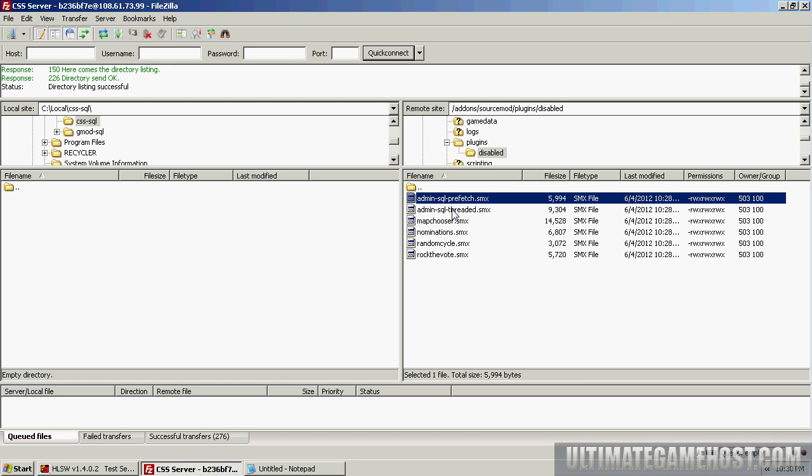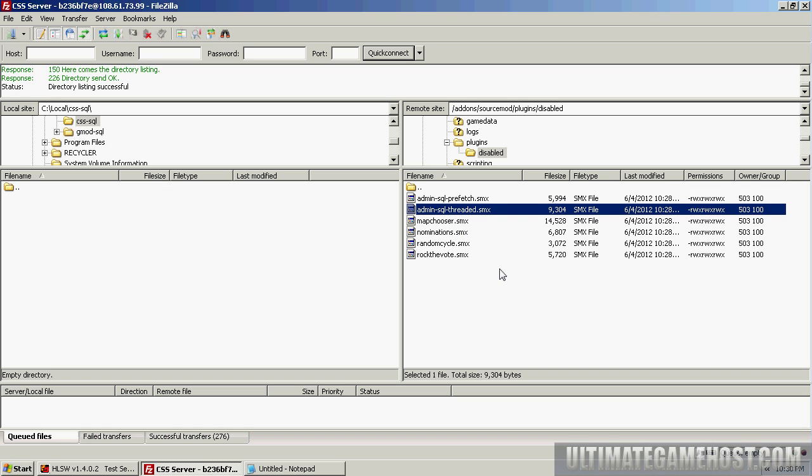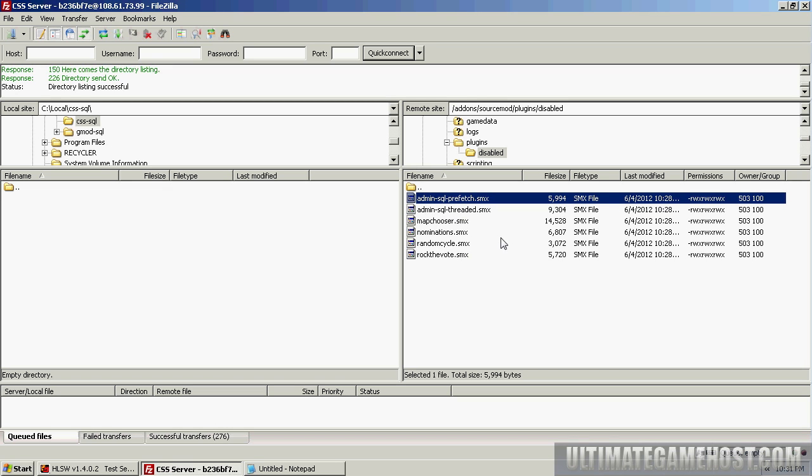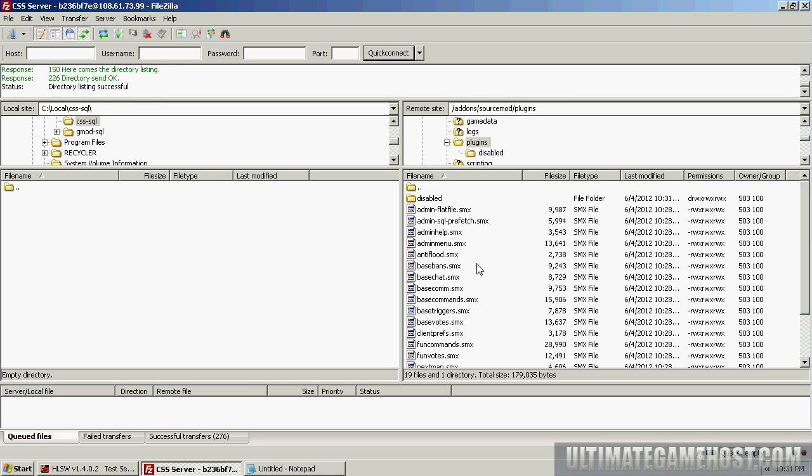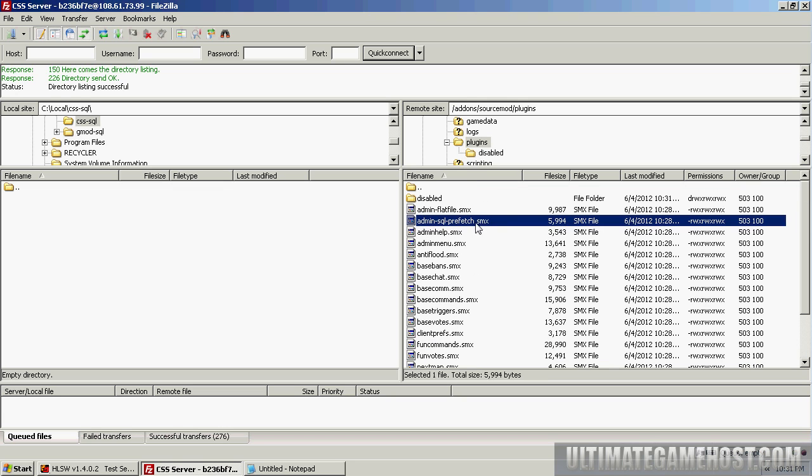The basic difference between the two is: prefetch is simpler—it loads all the data from the database on map change, acts similar to the flat file database—before the admins_simple.ini and works quite similar to that. The threaded loads admins dynamically as the game's progressing. It's a little bit more experimental, but it's also more highly functional in that you can make more changes while things are still going. We're going to use the prefetch today just for the simplicity of it. I'm going to drag that up into the plugins.